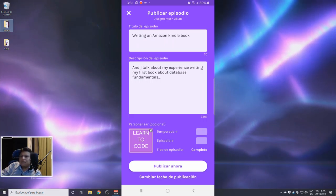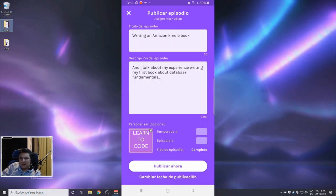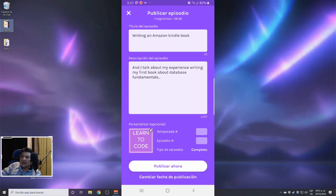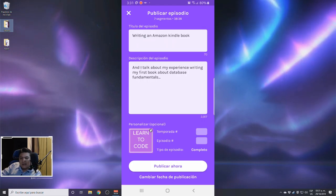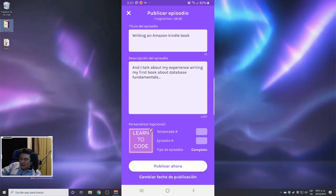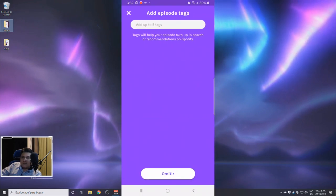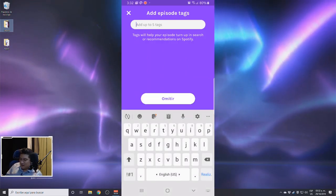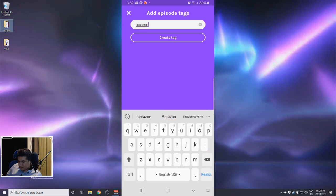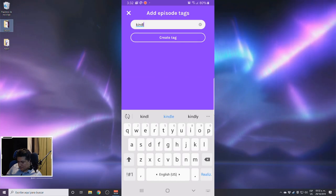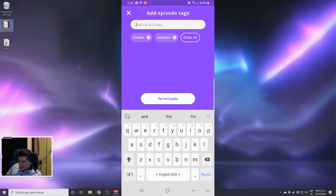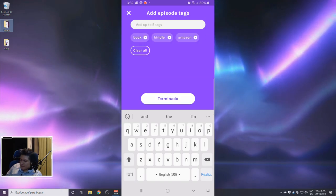The type of episode — you can choose full episode, trailer, or bonus episode. This is a full episode. You can also change the publish date if you want to schedule it for the future. This is really useful when you record a lot of episodes in a single day and don't want to publish them all at once — maybe you record the entire week's episodes on the weekend and schedule one for each day. I'm going to publish it right now.